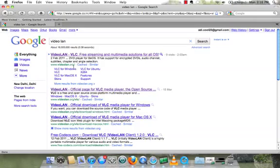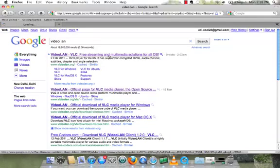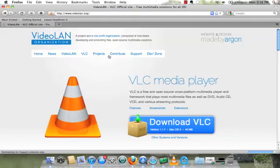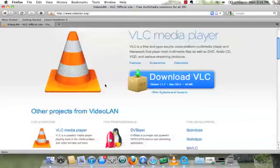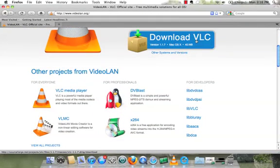Most probably you will get videolan.org on the top, it's the best and genuine site for downloading VLC player. Just open the site and you will get the link.